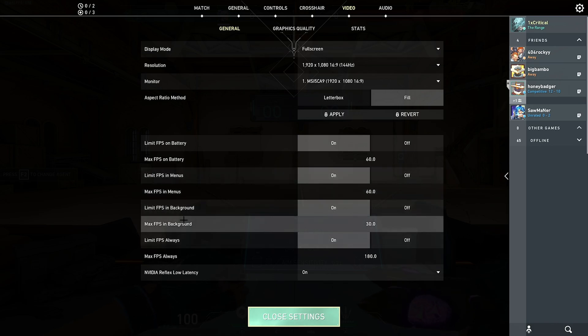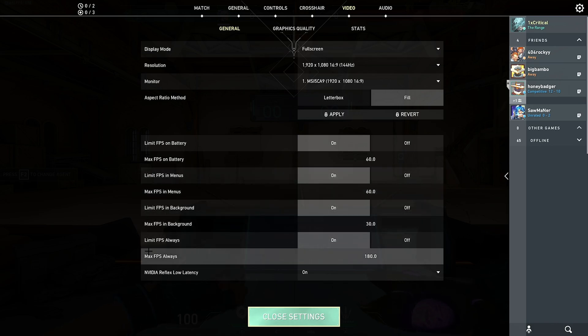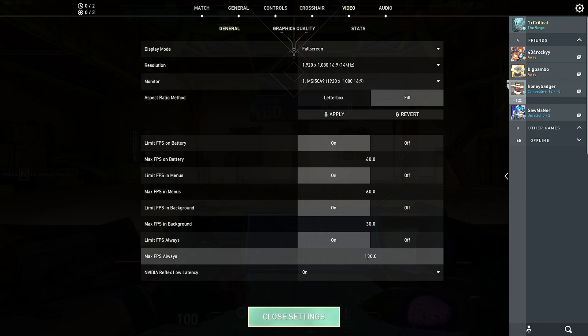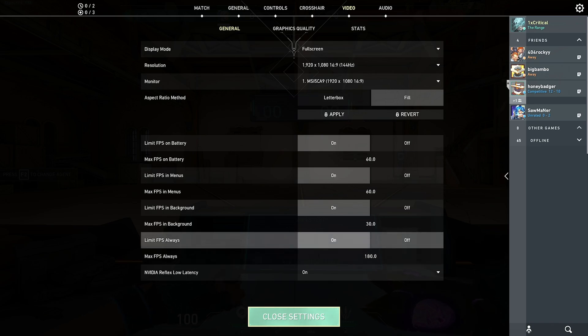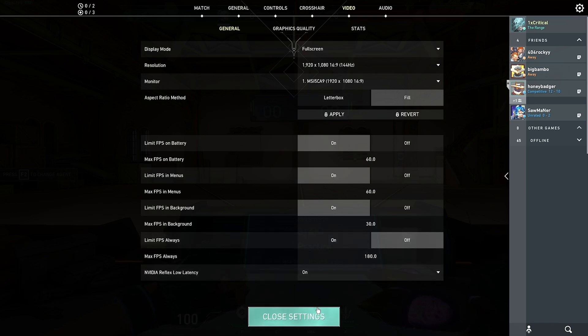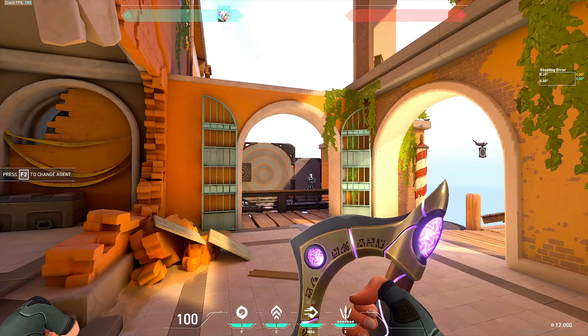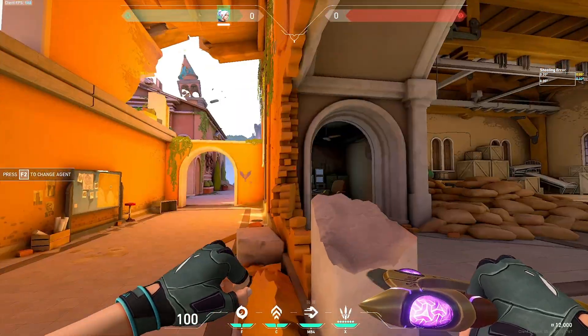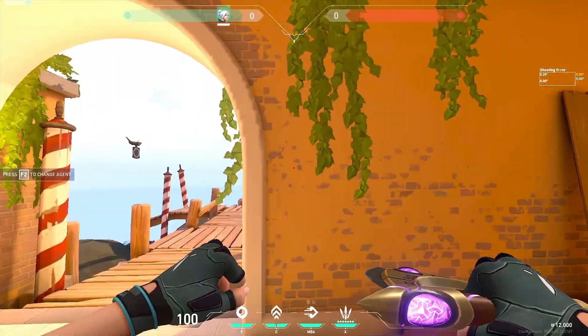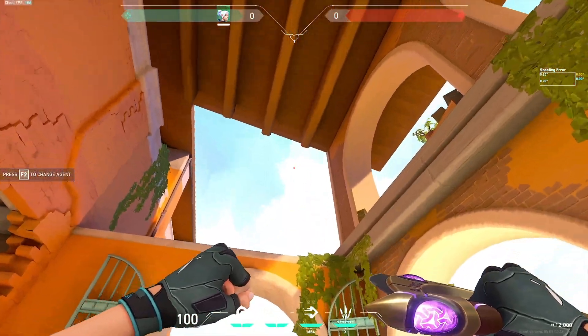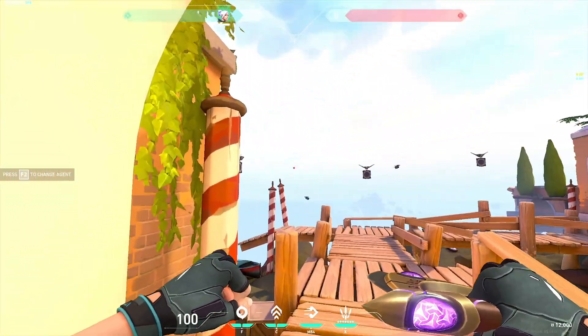Also you can cap your FPS at 60 when in the menus and cap it even at 30 in the background. And I also have my in-game FPS capped at 180. And as you can see if I turn this off, I literally get like 190, 170, almost 200 if I look at the sky.